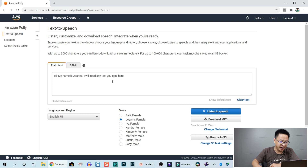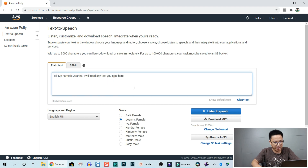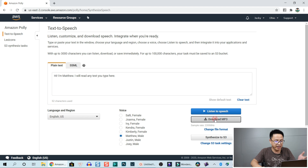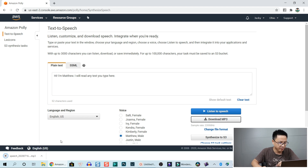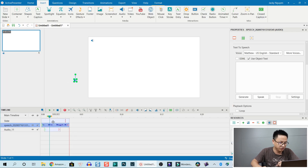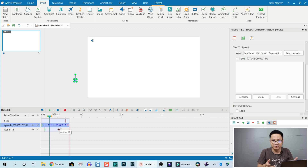I type my text right here, then I select the voice, listen to the speech, and then download an MP3. Then I drag and drop it into ActivePresenter to create the speech — to create my voice. But now I don't need to do that anymore, because I can do it directly inside ActivePresenter.